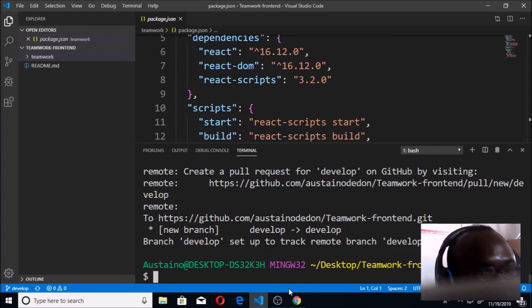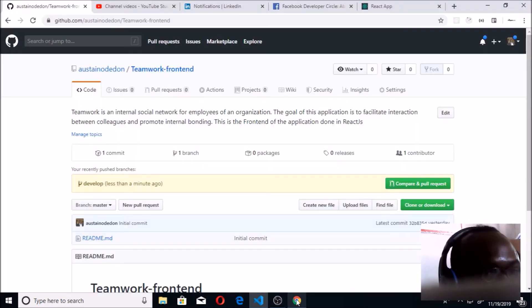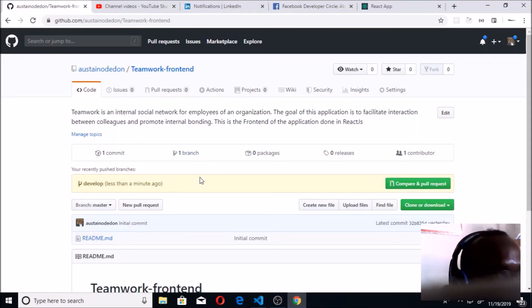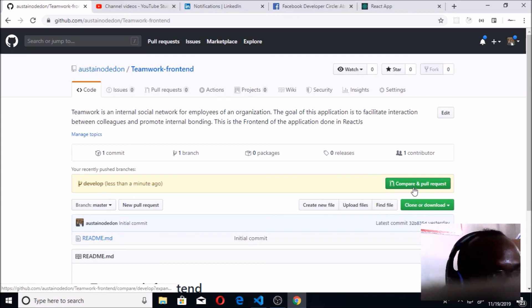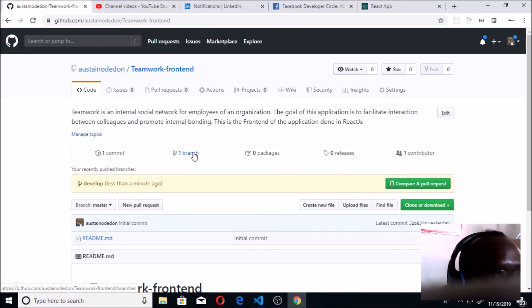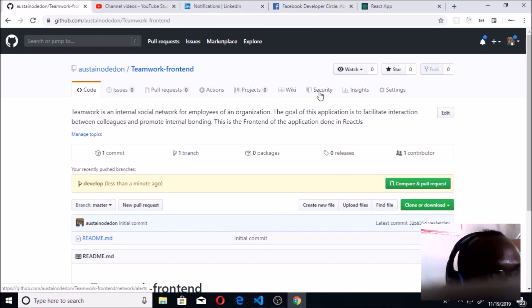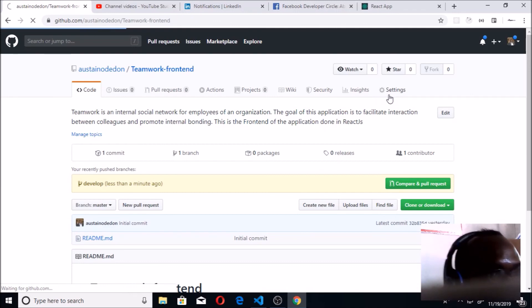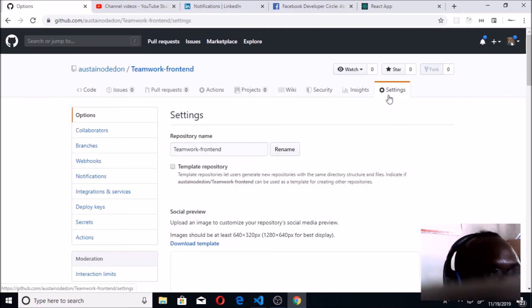When I get back now to my GitHub, you can see now we already have a pull request here for this. If I get to my settings and I get to branches - I don't know if I should do this first.